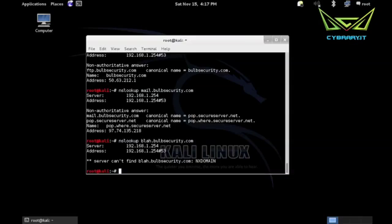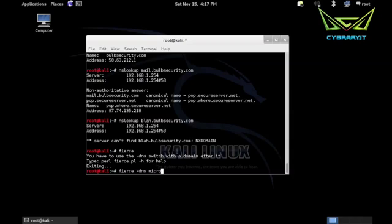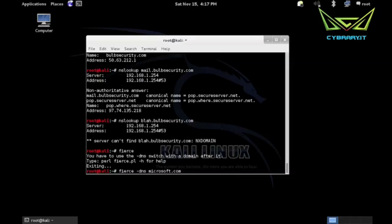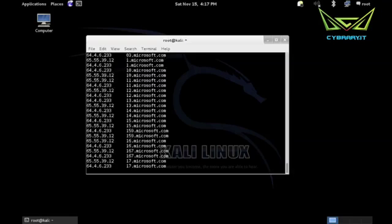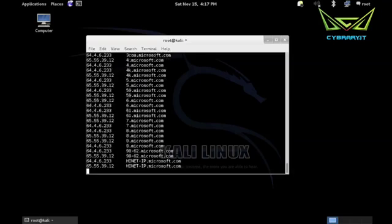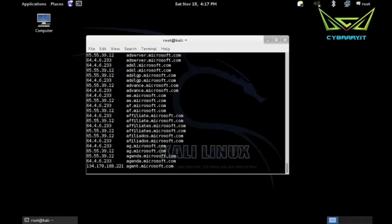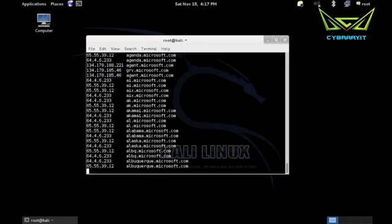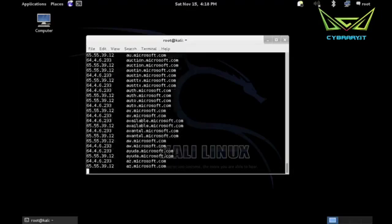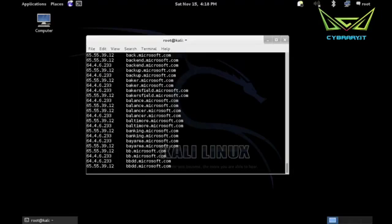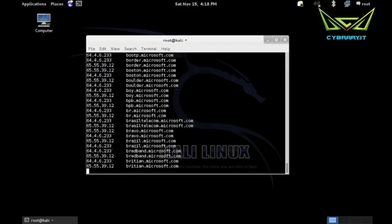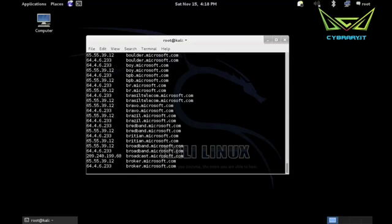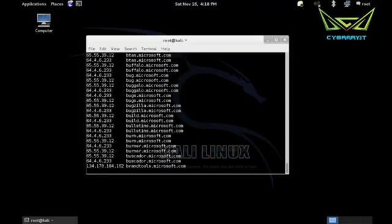So naturally some people wrote some tools for that. One of them is fierce. So it is a Perl script. It has when you use the DNS switch with the domain after it, so dash DNS and bulbsecurity.com won't come up with very much. So how about microsoft.com for this one? So one that has a few more domain names than mine does. So it tries a zone transfer, it doesn't work, so now it's going through and basically the first part of the fully qualified domain name, it's basically running through a file, and you can give it a different file for that. But it's using its default file, and indeed there are quite a lot of hosts for microsoft.com. So it's just putting like X dot microsoft.com, probably a for loop where X is something from that file and it just loops through.